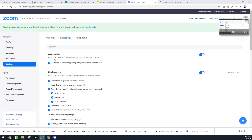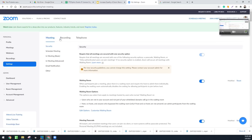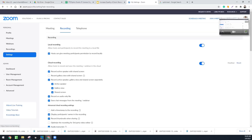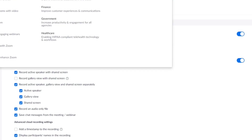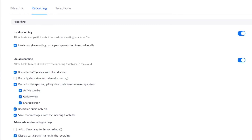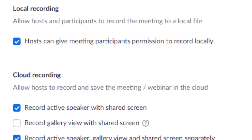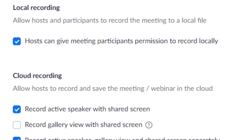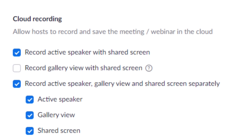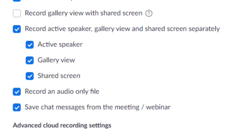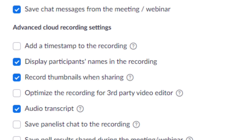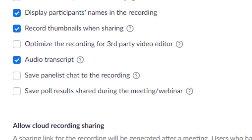These settings are found in your Zoom dashboard under Settings — click the Recording tab. You get one option for local recording and a ton of options for cloud recording. Zoom really wants you to use cloud recording; that's probably where the technology is headed. But the key question is how good is cloud-based recording today?